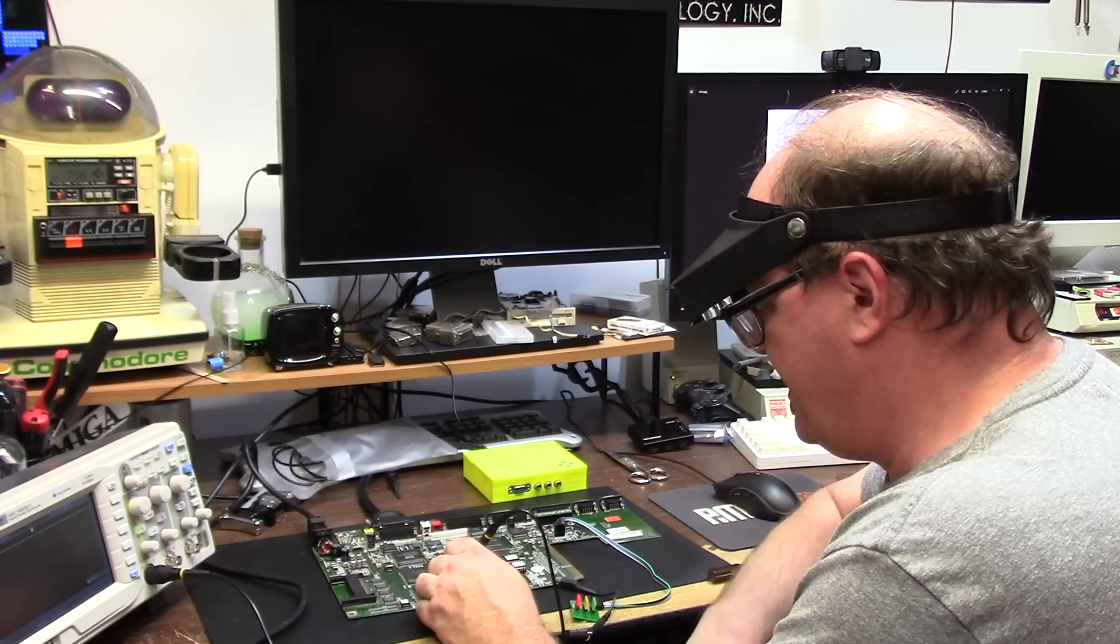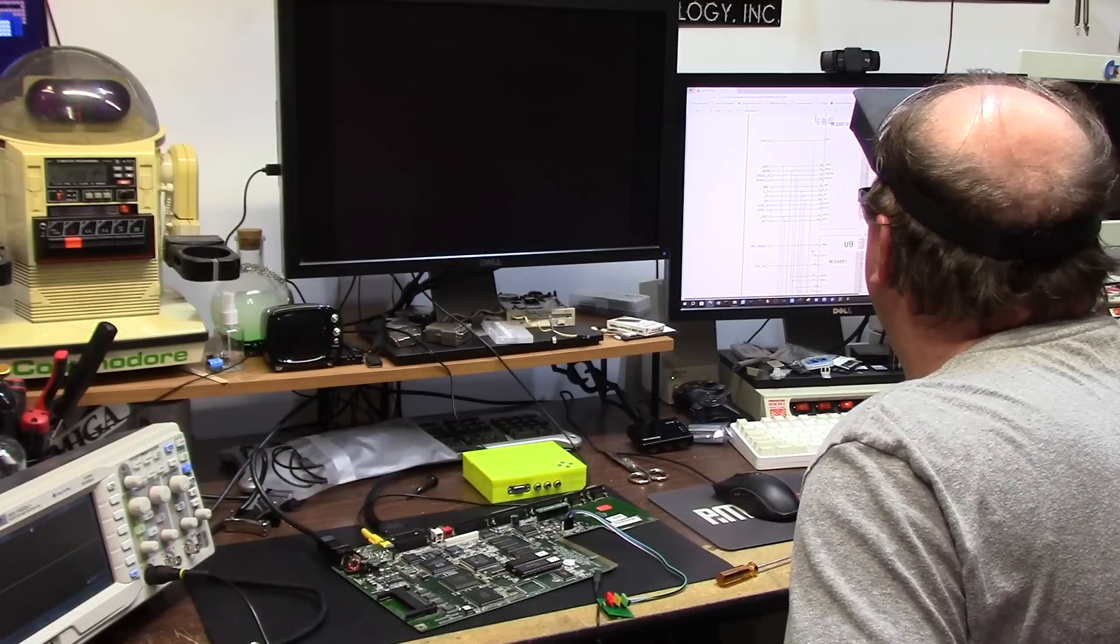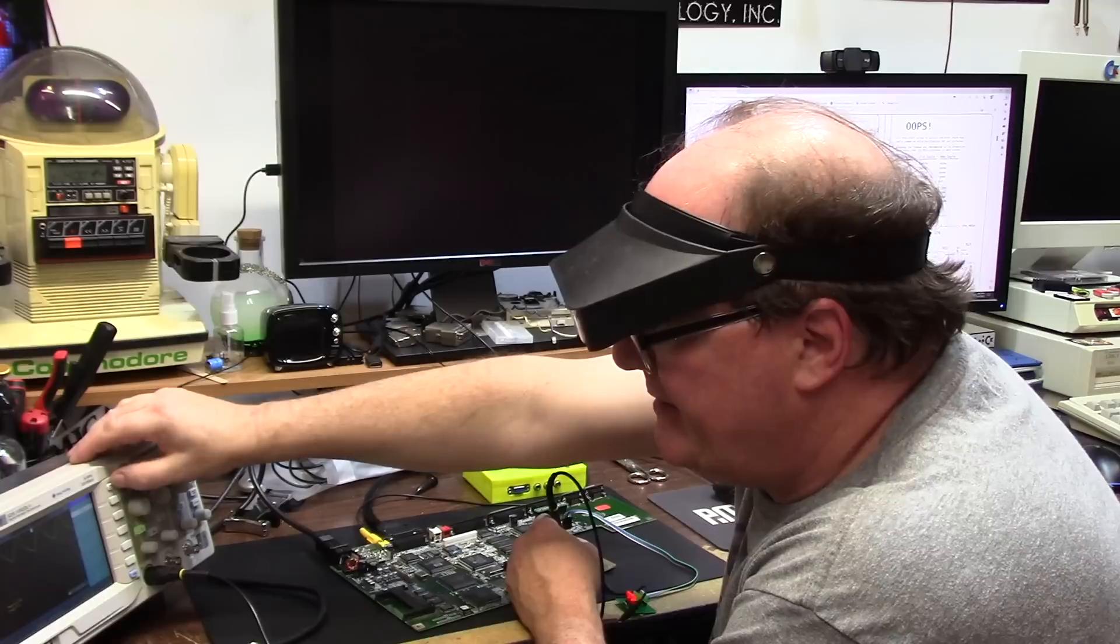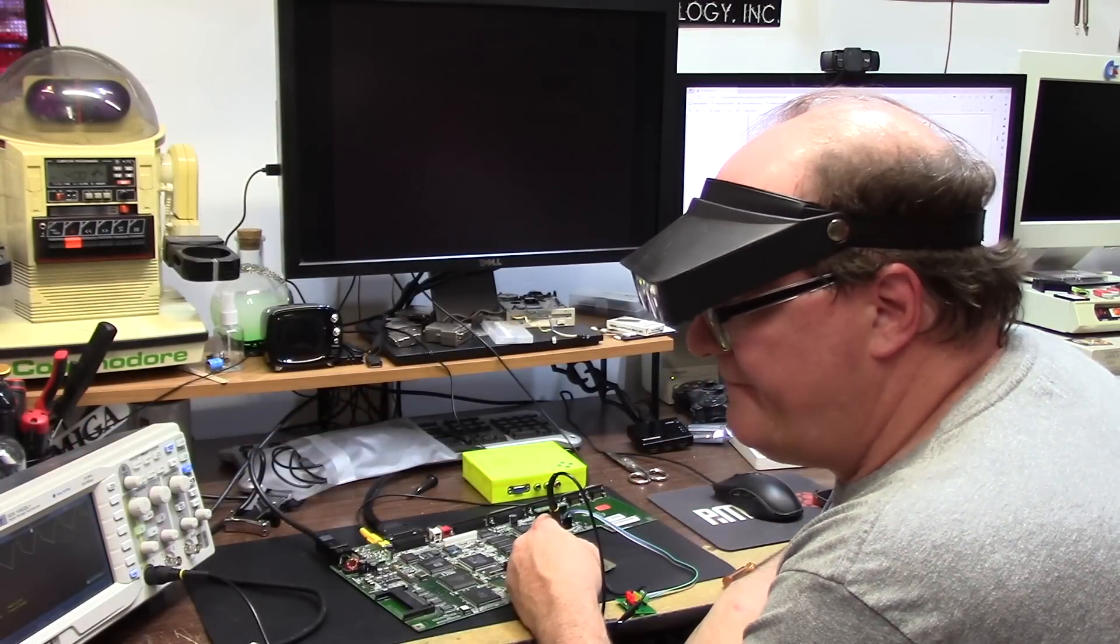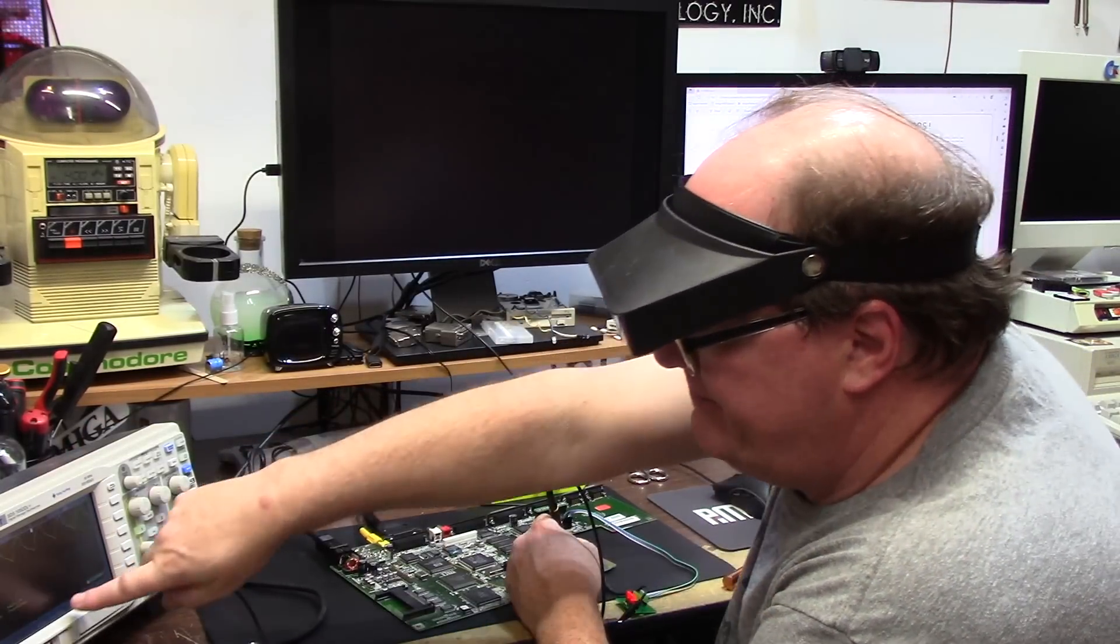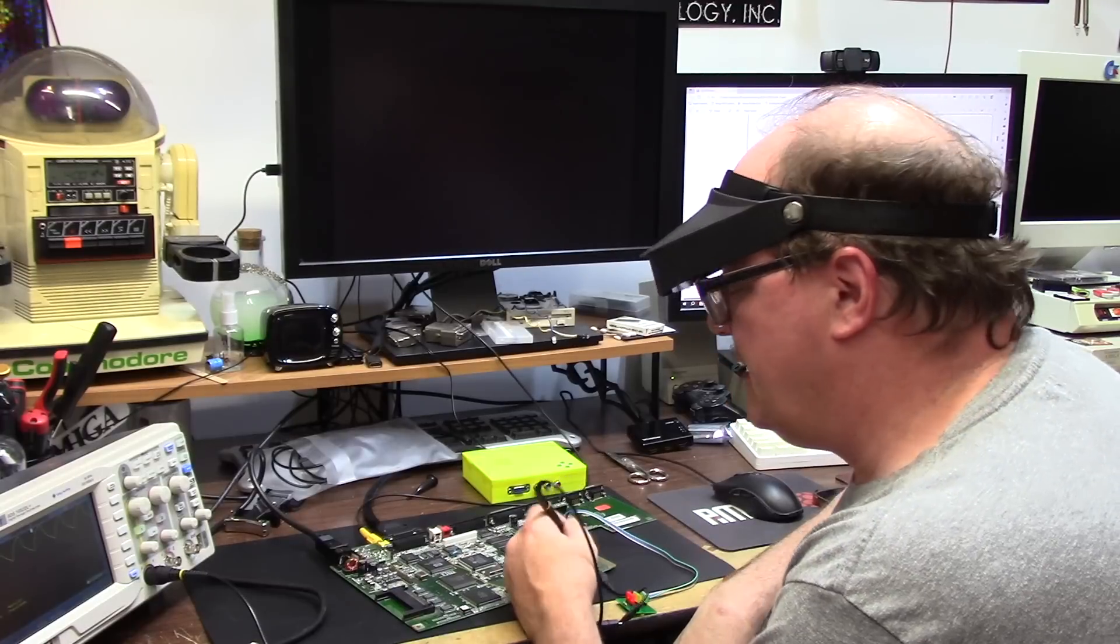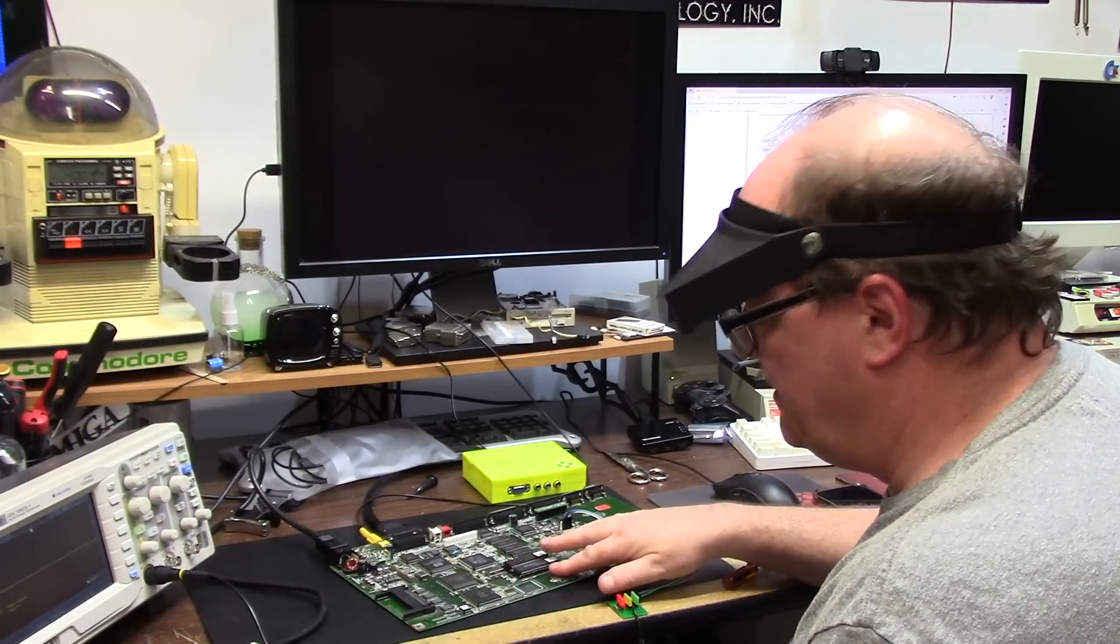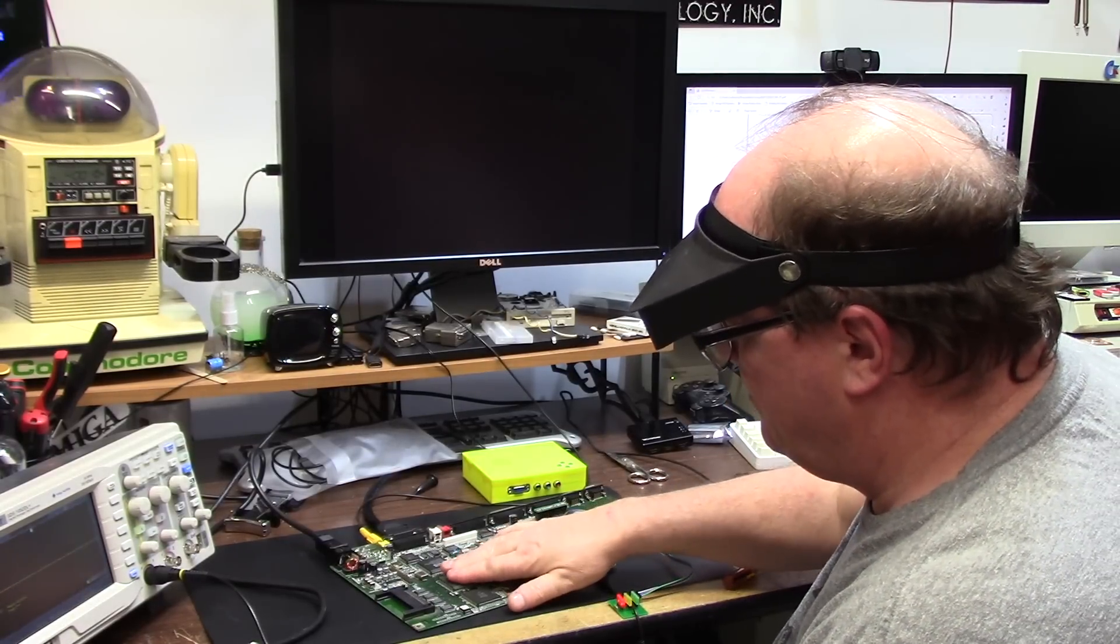CPU clock, 14 megahertz flat. CPU is getting a clock, CPU is executing code. CPU is warm, not death. Alice warm.